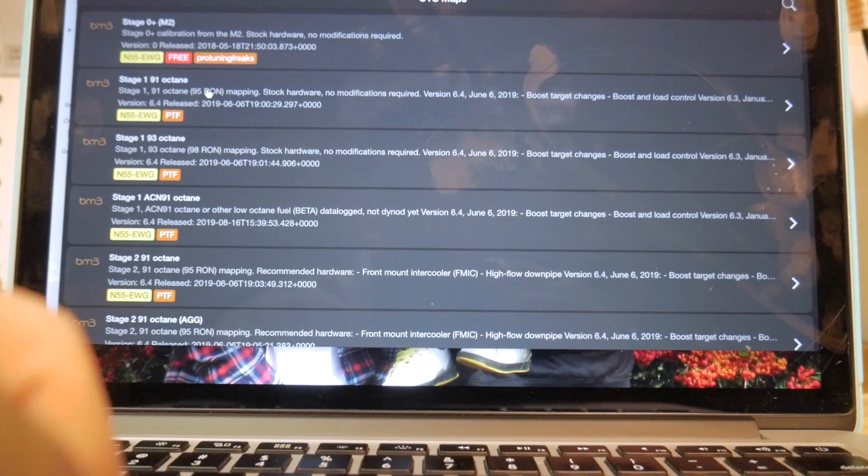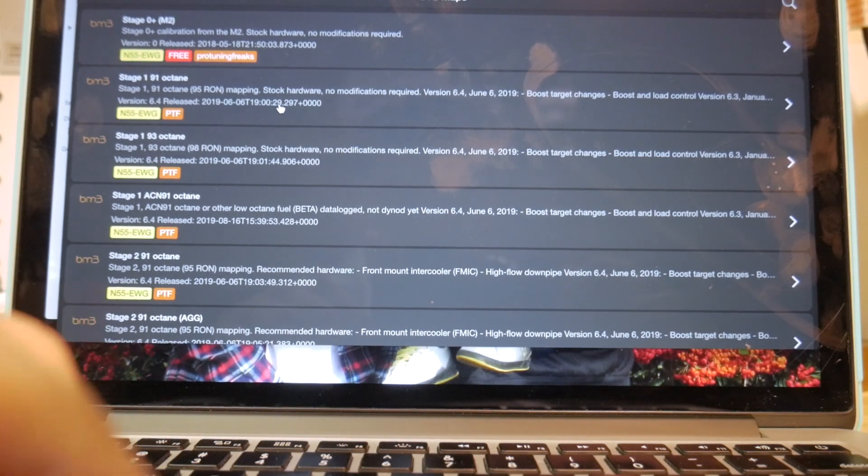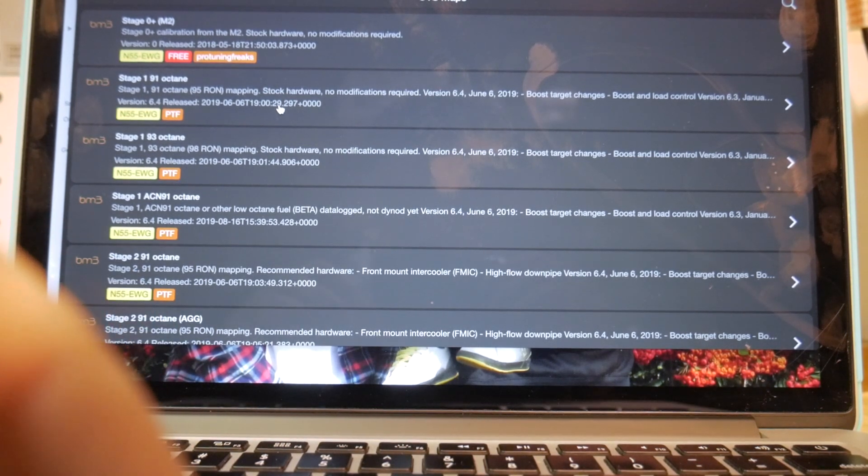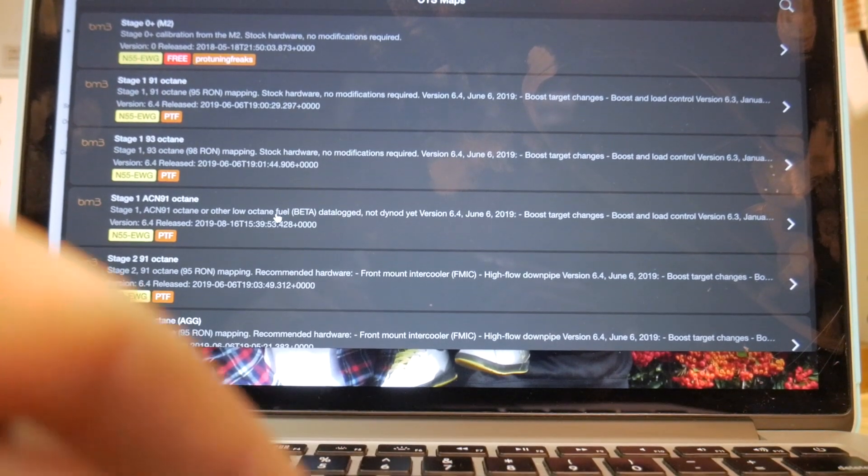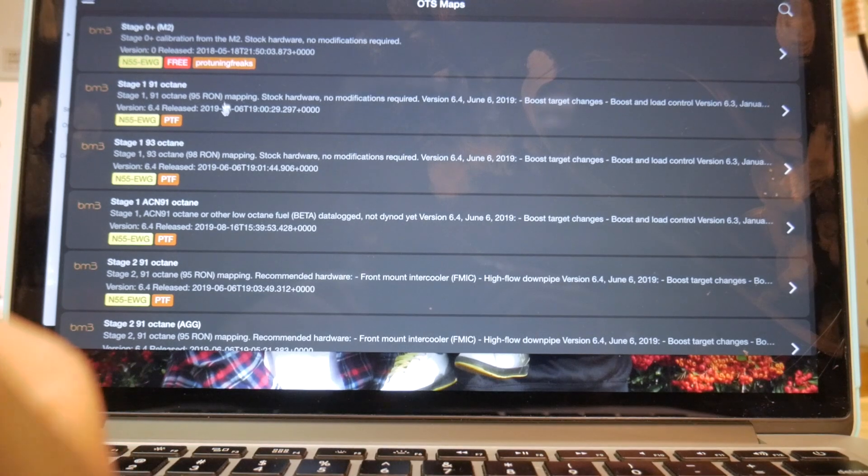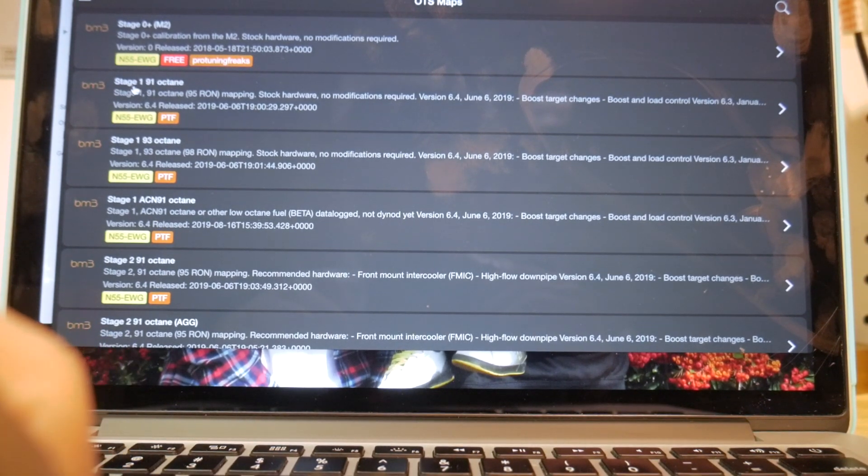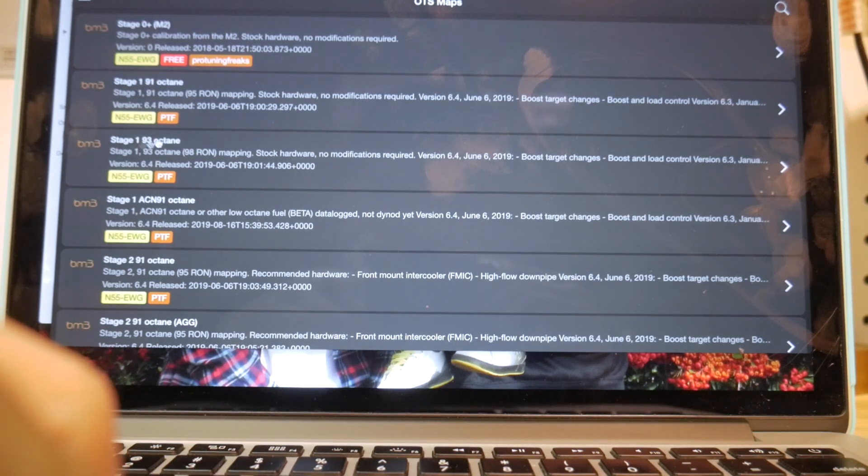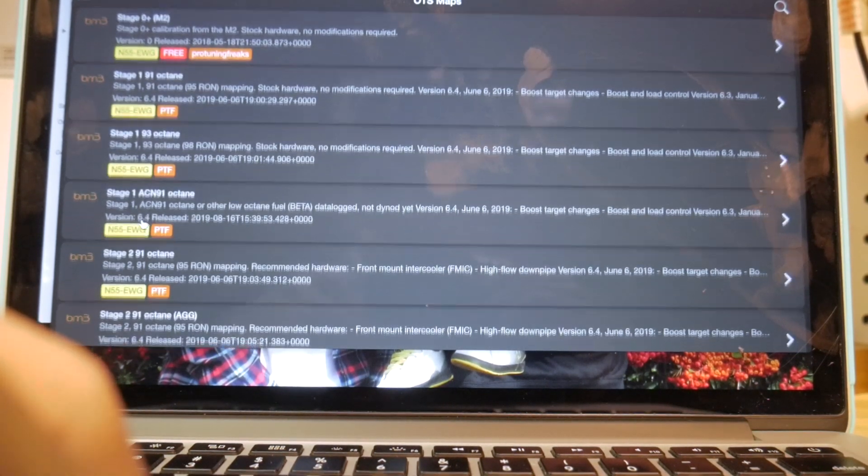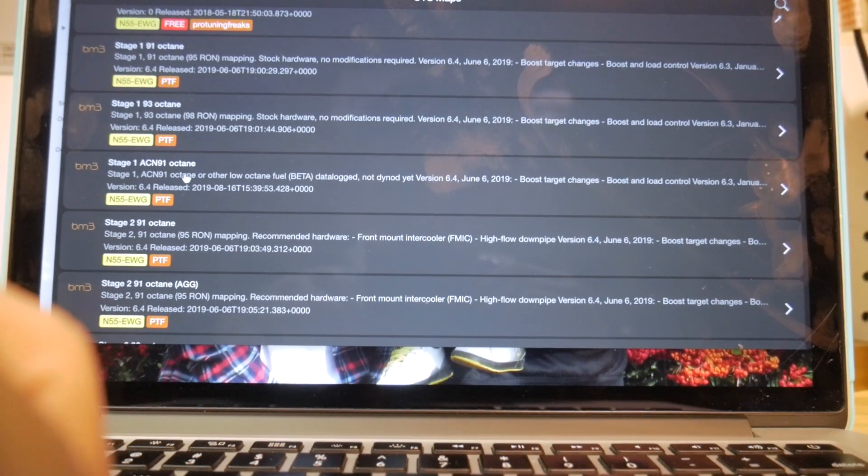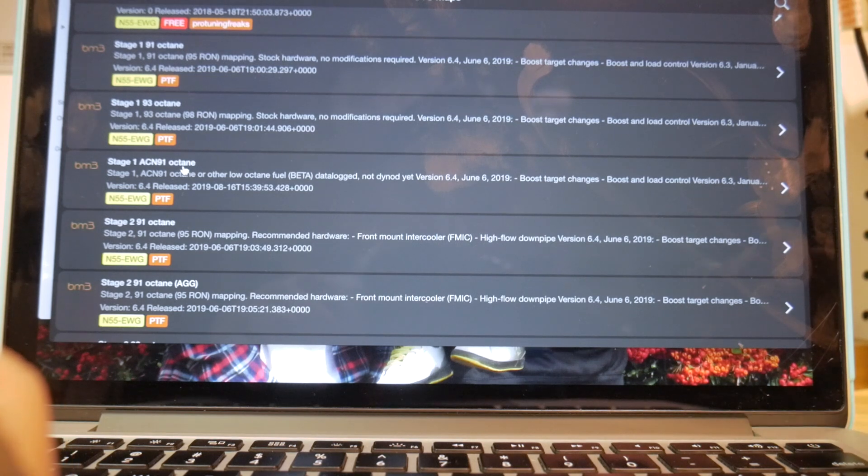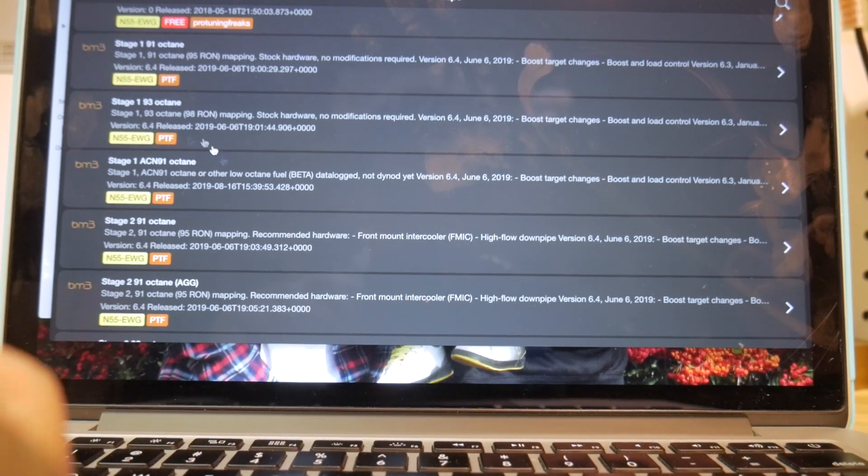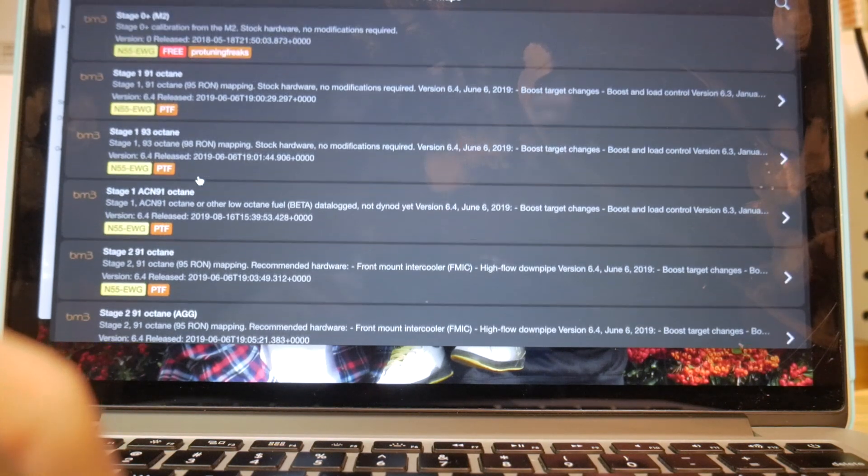So you can see there's different maps. Stage 1 is generally used for a stock car. It's safe to use on a stock car. I would recommend upgrading your charge pipe to an aluminum unit, of course. But aside from that, you can run stage 1 without really any other bolt-ons. There's a couple other variations. Stage 1, 91 octane, stage 1, 93 octane, if you have 93 in your area. And then there's ACN 91 octane. ACN 91 is a little bit different and that's what California users, Nevada users as well, I believe, would want to use, is the ACN 91 map.